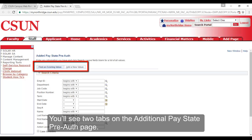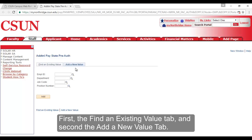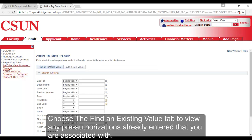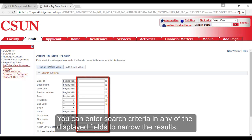You'll see two tabs on the Additional Pay State Pre-auth page. First, the Find an Existing Value tab, and second, the Add a New Value tab. Choose the Add a New Value tab to create a new pre-authorization request. Choose the Find an Existing Value tab to view any pre-authorizations already entered that you are associated with. You can enter search criteria in any of the displayed fields to narrow the results.